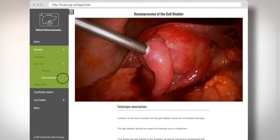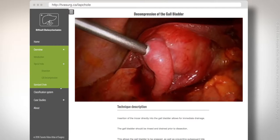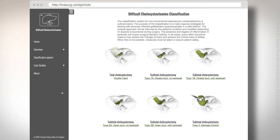We demonstrate additional tips and tricks regarding gallbladder decompression and other methods to facilitate exposure of the surgical field. We have subclassified difficult cholecystectomies into total cholecystectomy approaches and subtotal cholecystectomy.